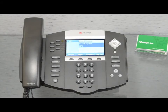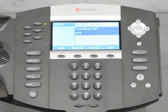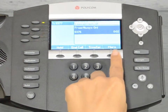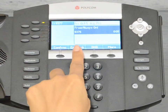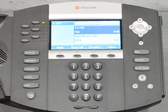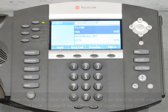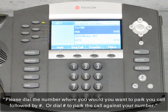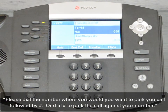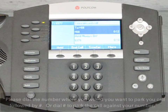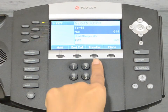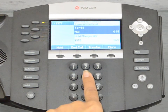While on an active call, press the More soft key and then press the Call Park soft key. The following message will be played: "Please dial the number where you want to park your call followed by pound, or dial pound to park the call against your number." Enter the extension where you wish to park the call and press the pound key.